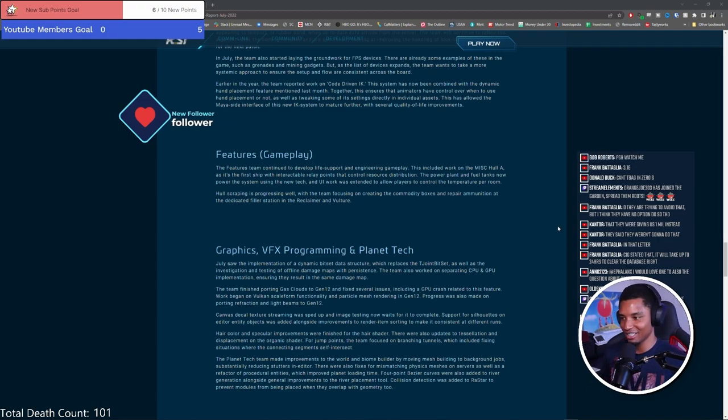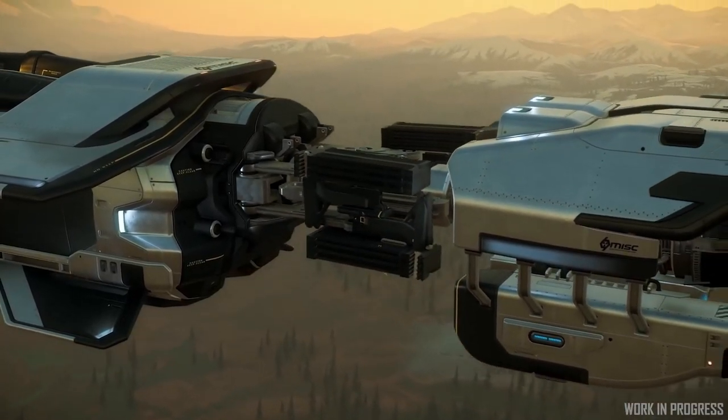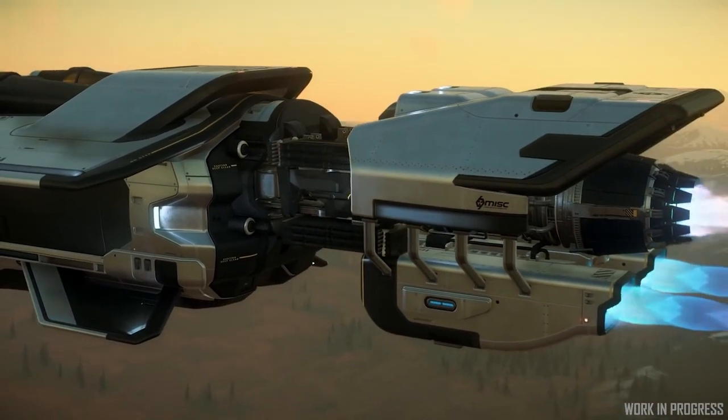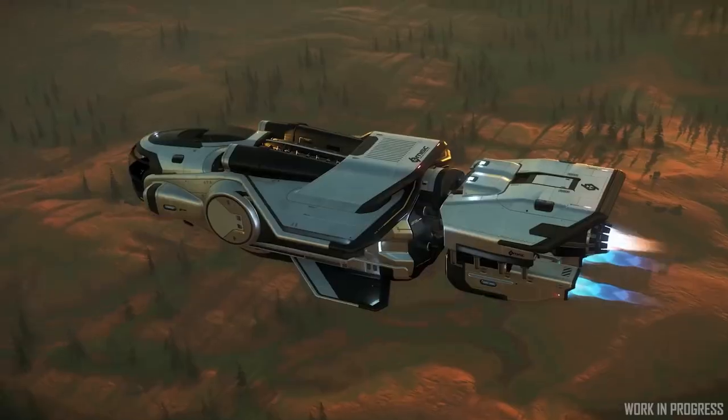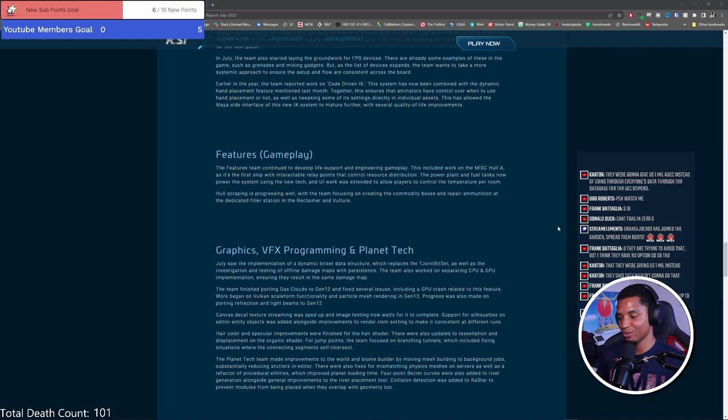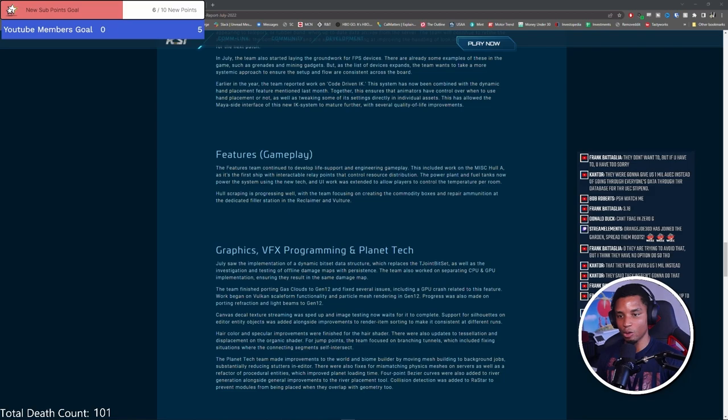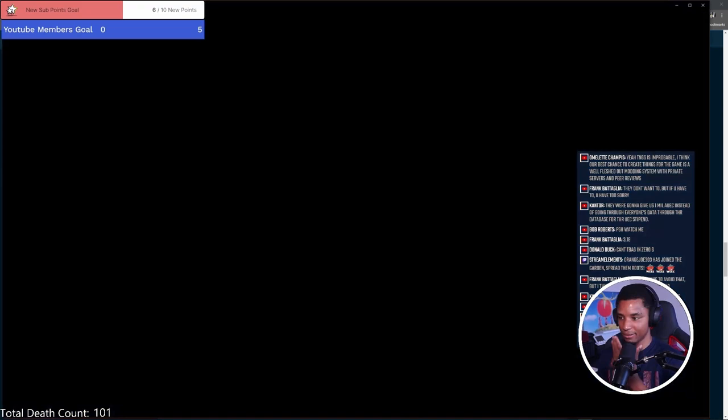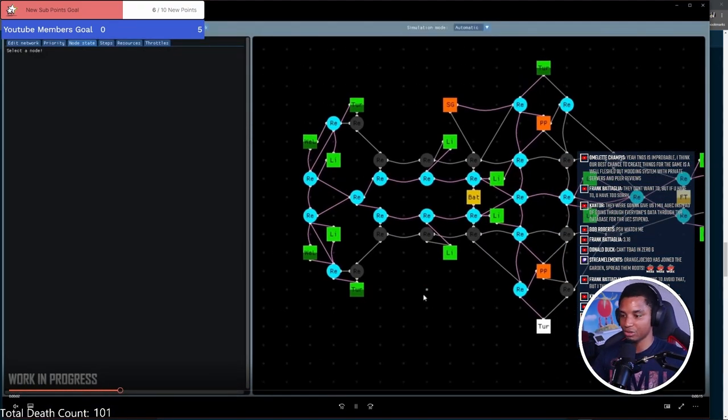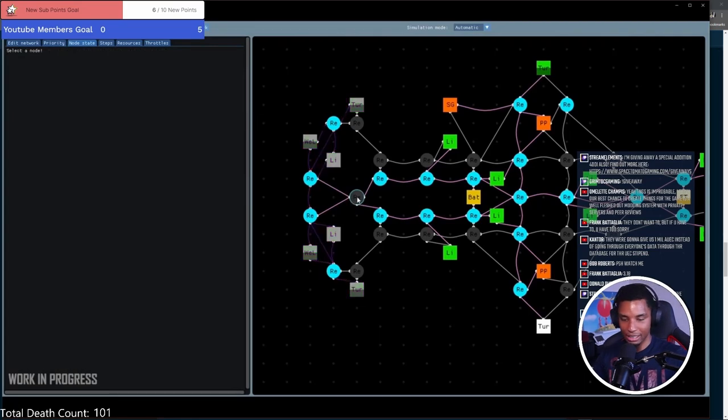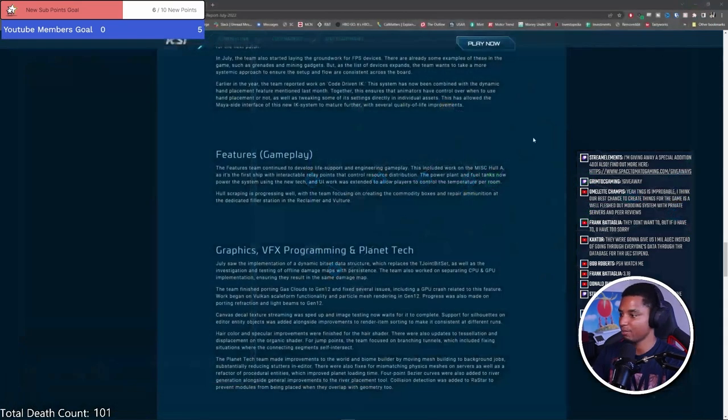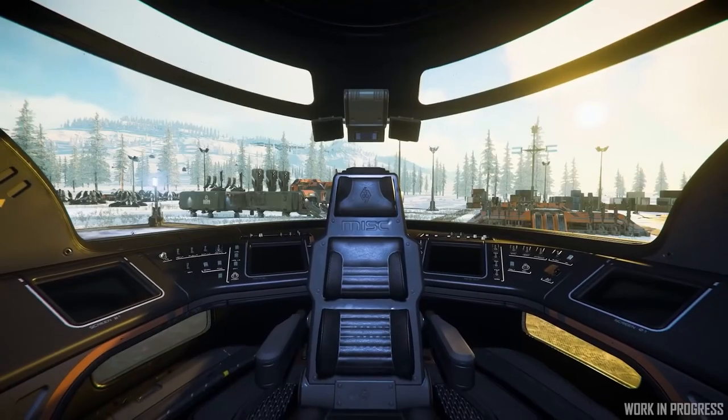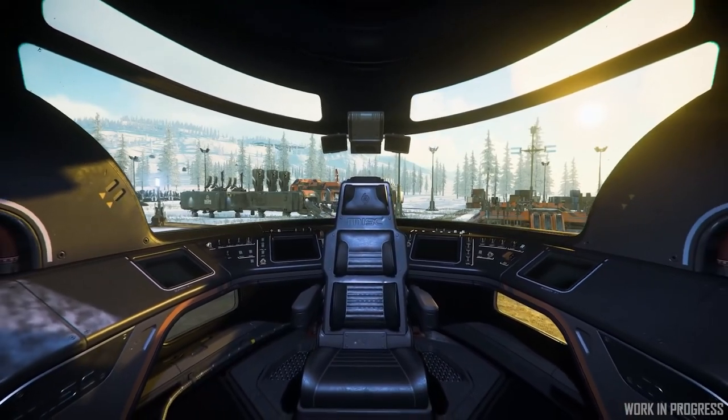Features gameplay: the features team continued to develop life support and engineering gameplay. This is exciting. This included work on the MISC Hull A, as it's the first ship with interactable relay points that control resource distribution. Here's the other half of the Hammerhead resource management stuff I was talking about earlier. This had me thinking that the Hammerhead was going to be the first ship to use these features.